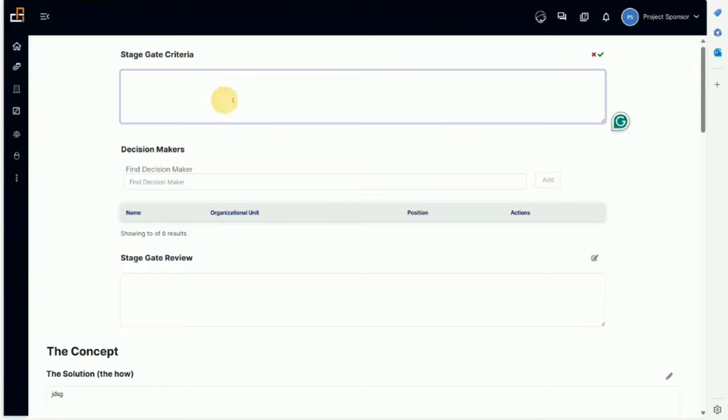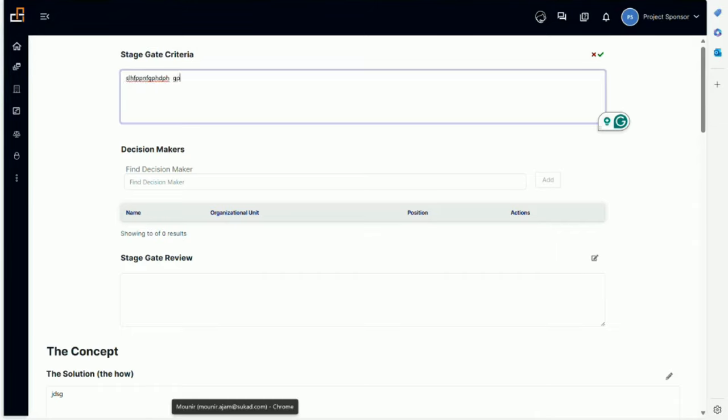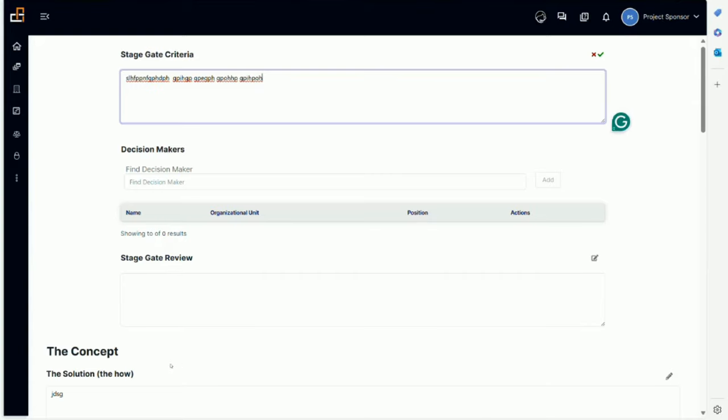They would have criteria that would appear here. If there's nothing, that means we did not enter the criteria. In this case, the sponsor can enter information about what criteria he or she is using to approve the stage gate. Maybe for an organization that is learning and doesn't have this established, they can build it as they go. They can start to establish these, save that information, and ultimately create the criteria that all projects can use.